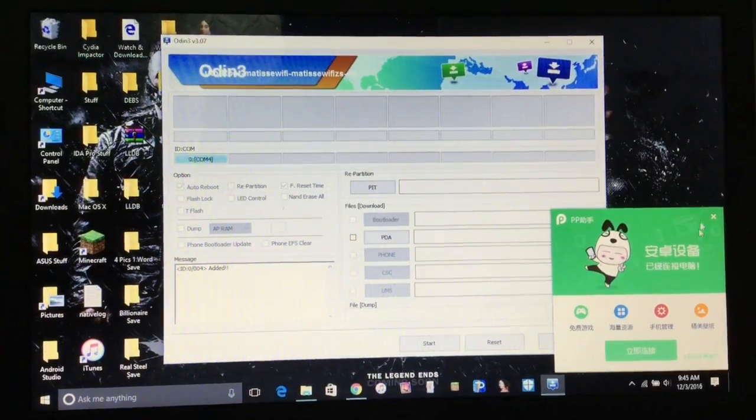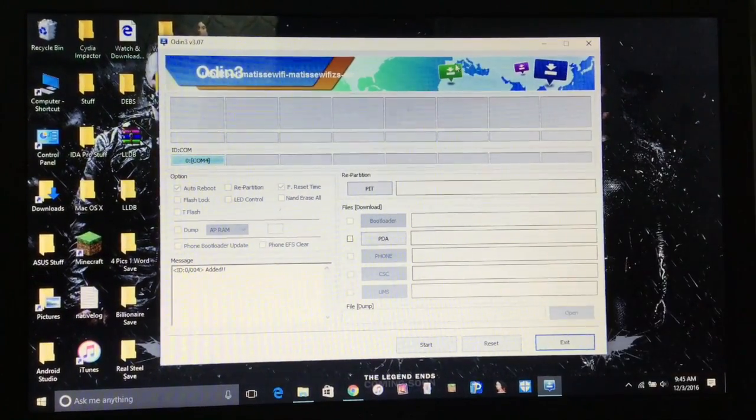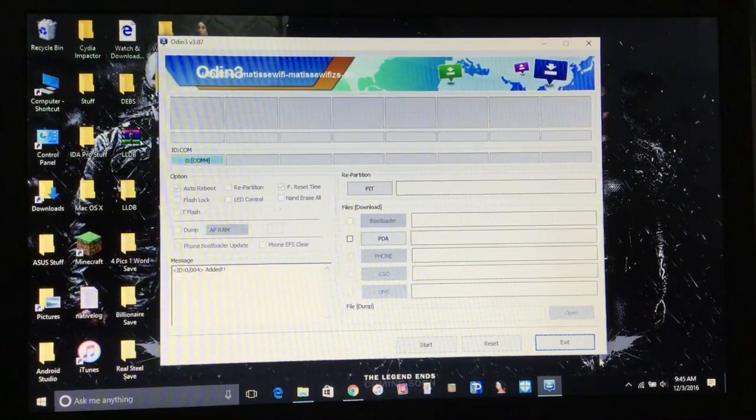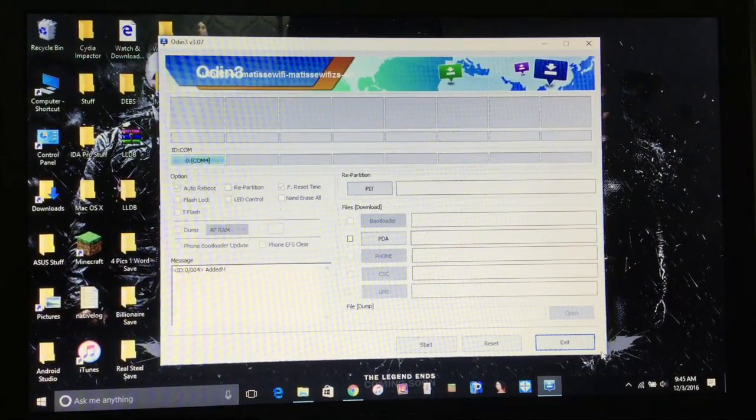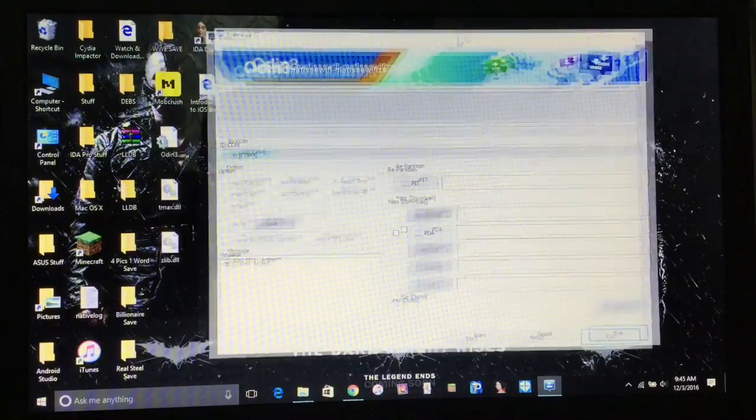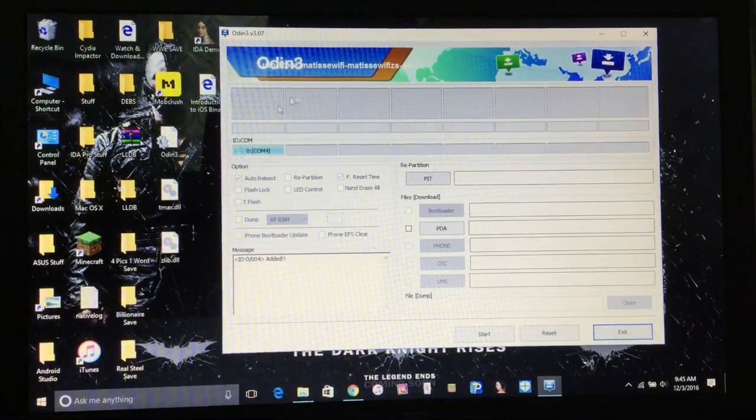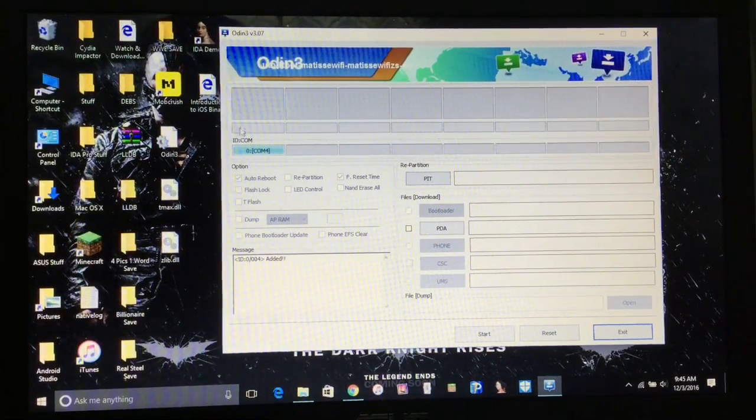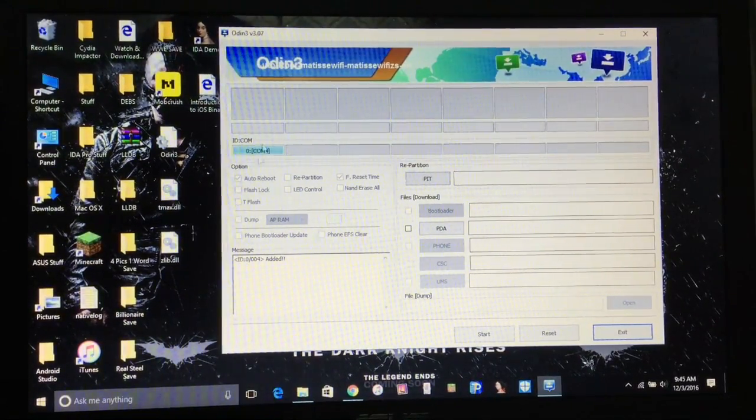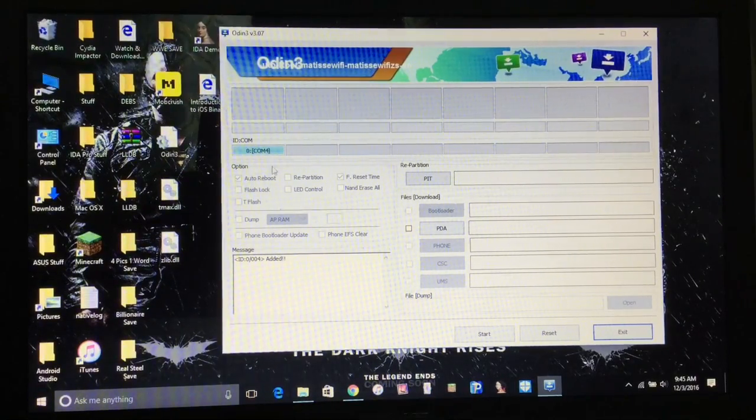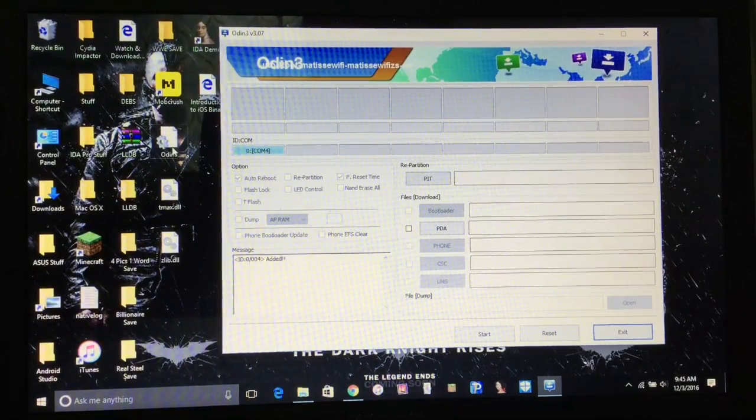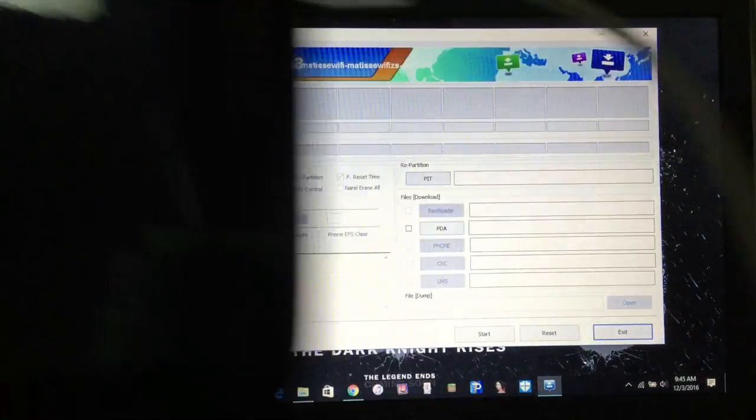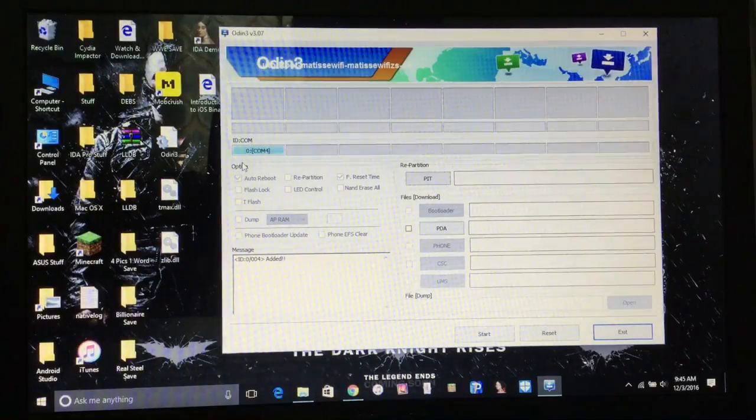There you go, and it will show this blue here. You'll probably be able to see it, but it will show blue, and it should say like 0 colon com 4, and that means it's ready to be flashed.